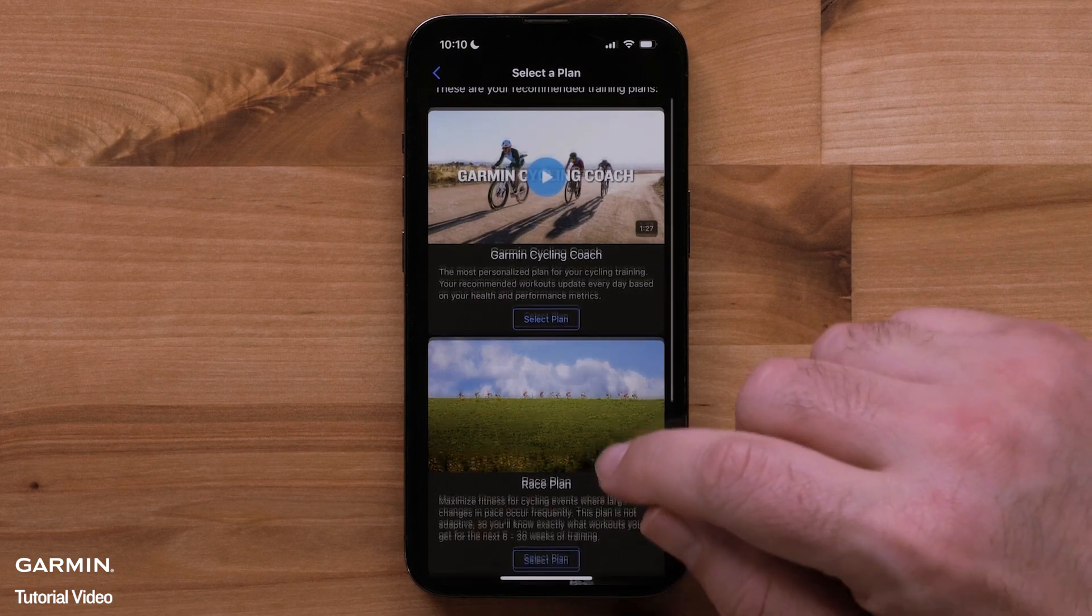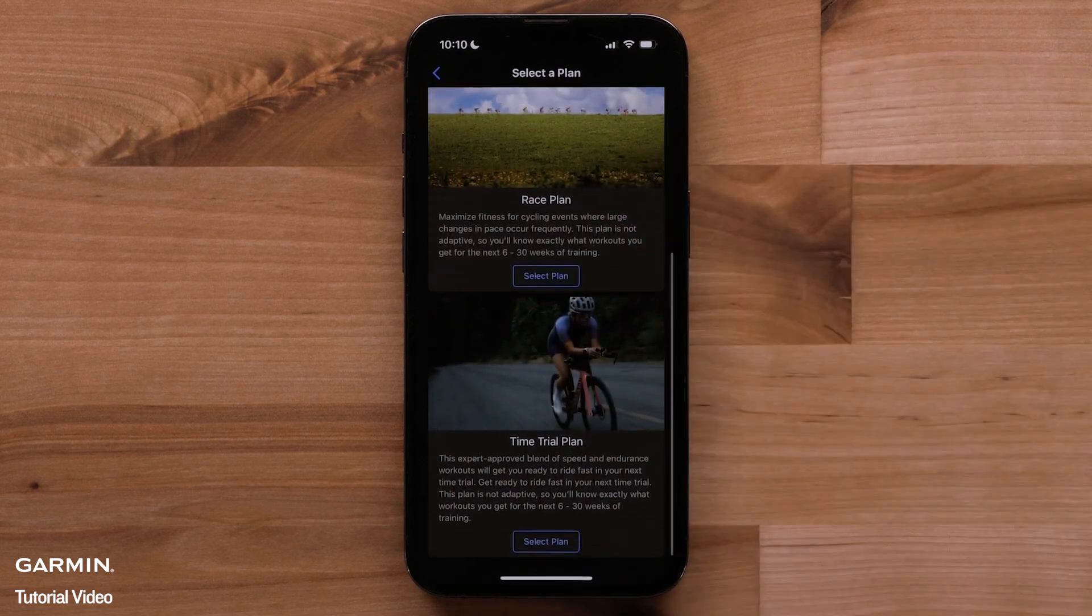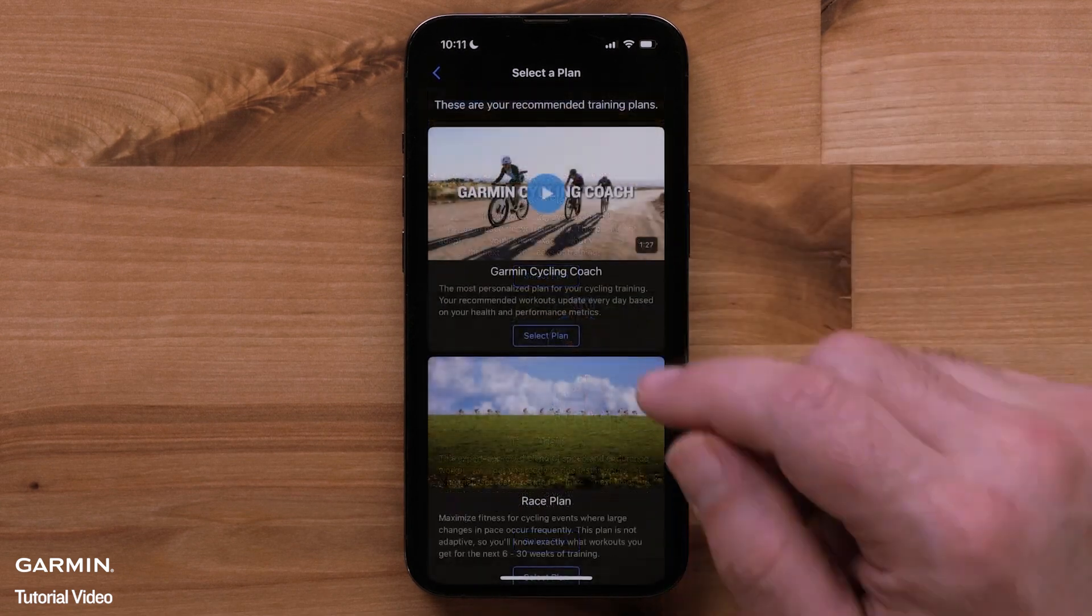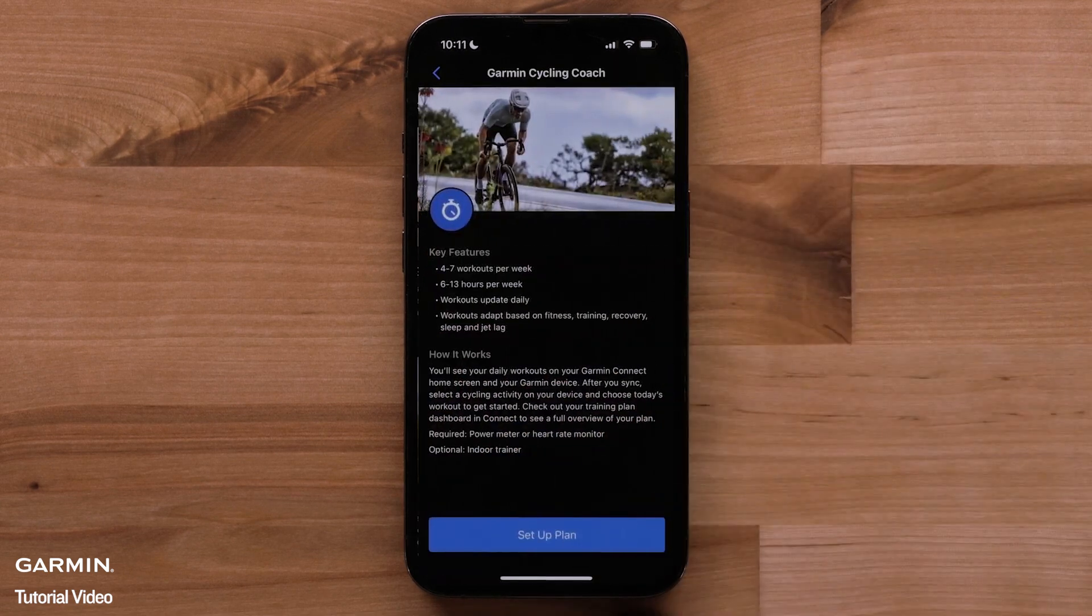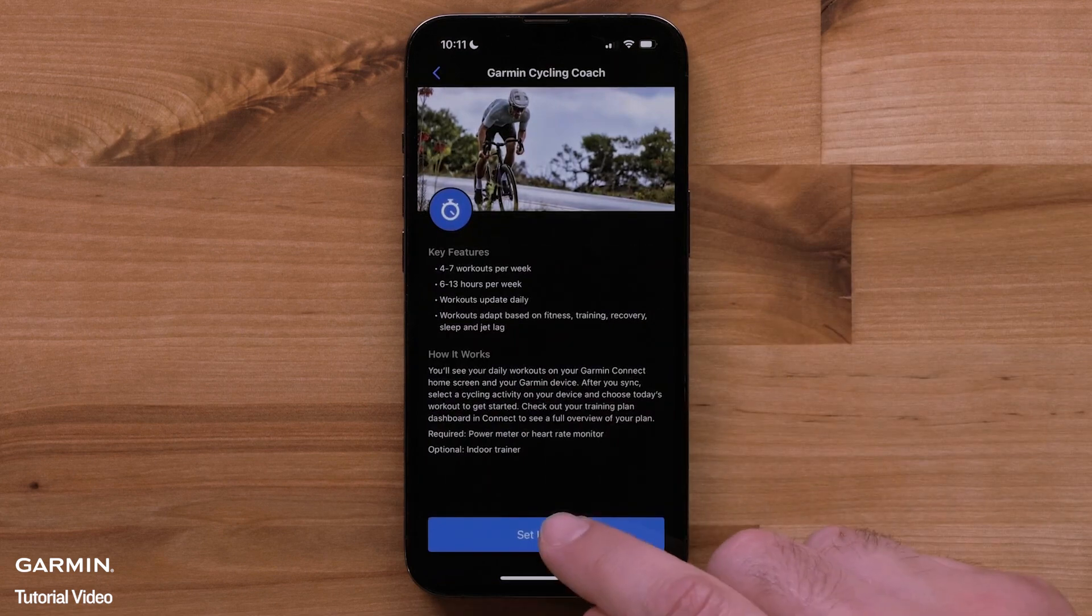Now, select a Garmin Coach plan that best fits your needs. Then, select setup plan.